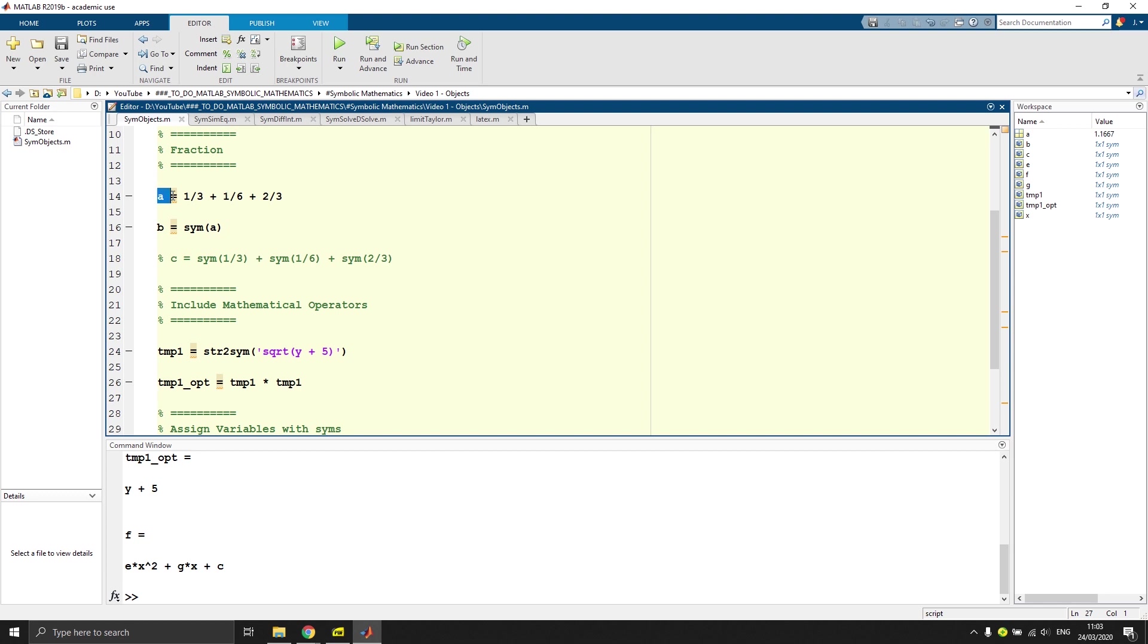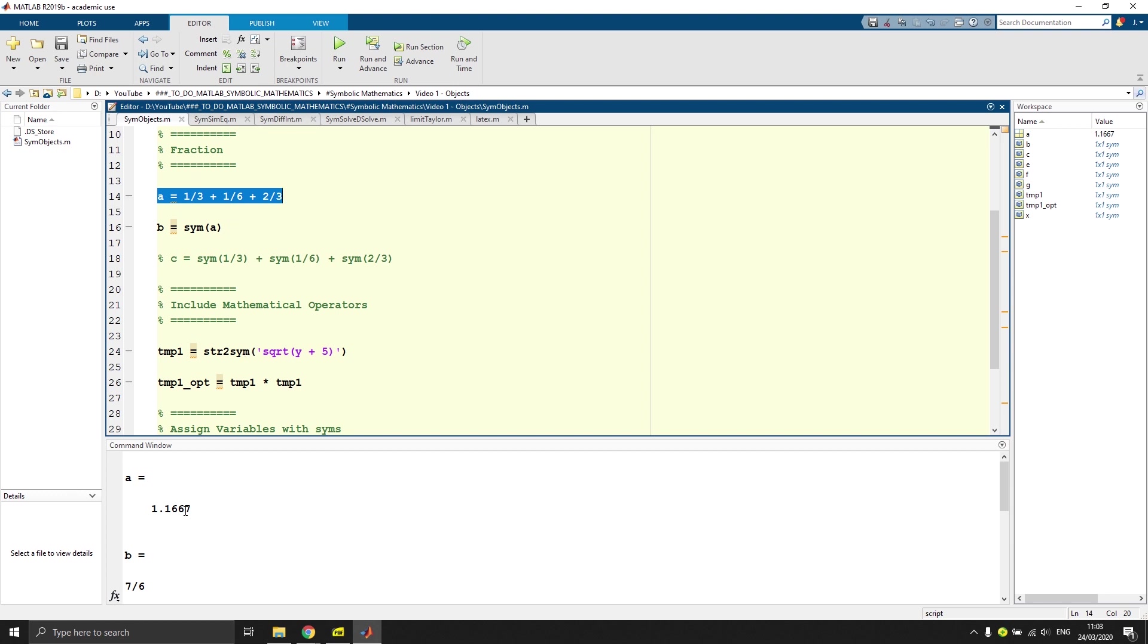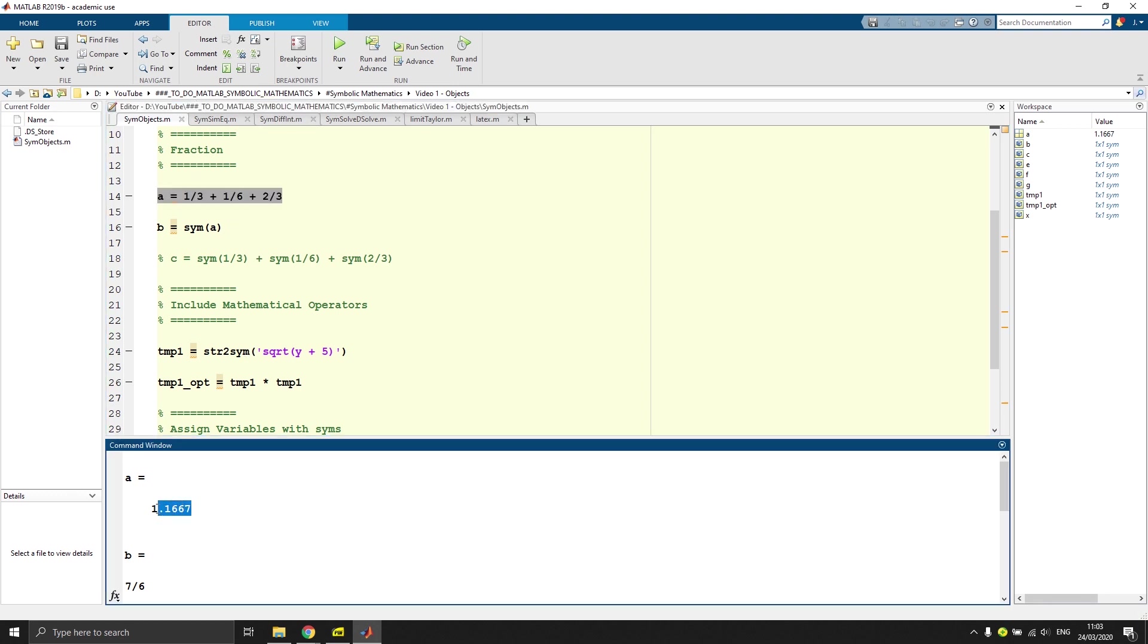Here you can see a variable A has been defined, which is one-third plus one-sixth plus two-thirds. And if you execute the script, you will get a number which looks like this. It's not very exact as you can see.